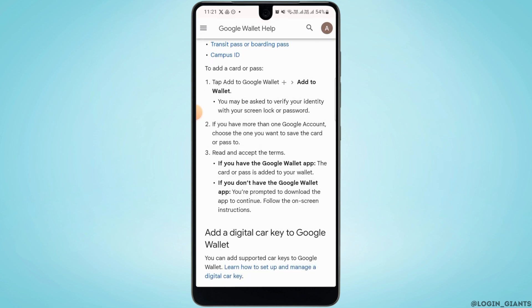If you do not have Google Wallet already installed, you might have to install it first. To do that, head over to your Play Store or App Store. In this way you can add a boarding pass to Google Wallet.